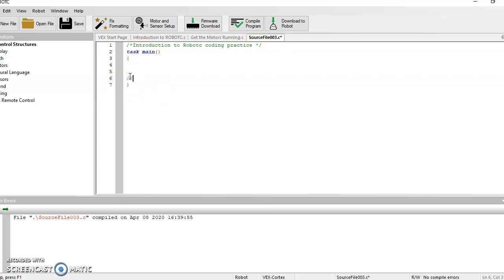Or you can do two forward slashes and then say, you know, this is me turning my motors on, or what have you.